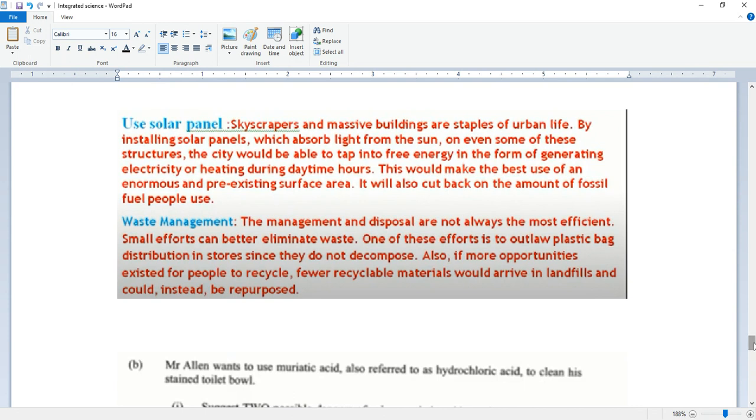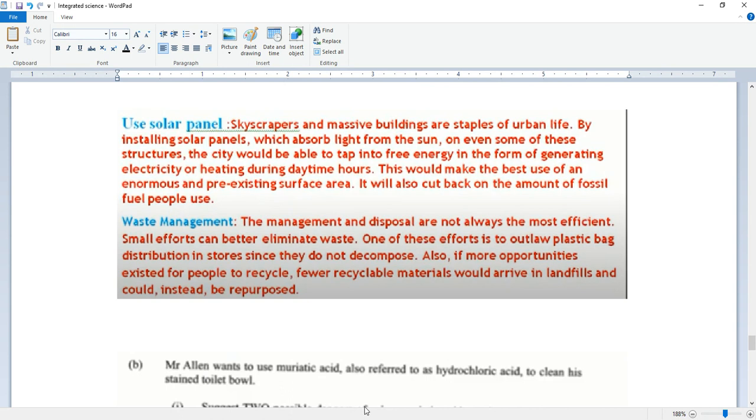Use solar panels. Skyscrapers and massive buildings are staples of urban life. By installing solar panels which absorb light from the sun on even some of these, electricity or heating during daytime hours, this would make the best use of an enormous and pre-existing surface area. It will also cut back on the amounts of fossil fuel people use.